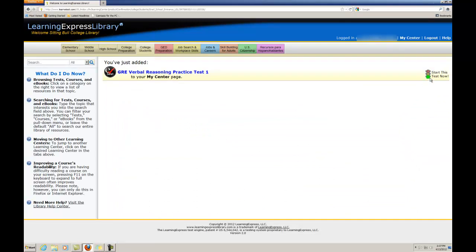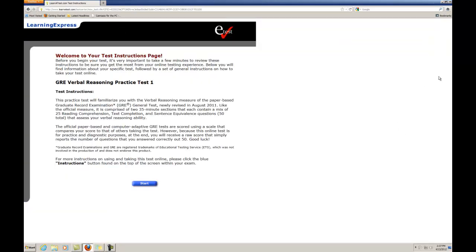To start a test or course immediately after adding it, click on the Start This Test Now or Start This Course Now. You will see a page of test instructions. Click Start to begin taking a test.